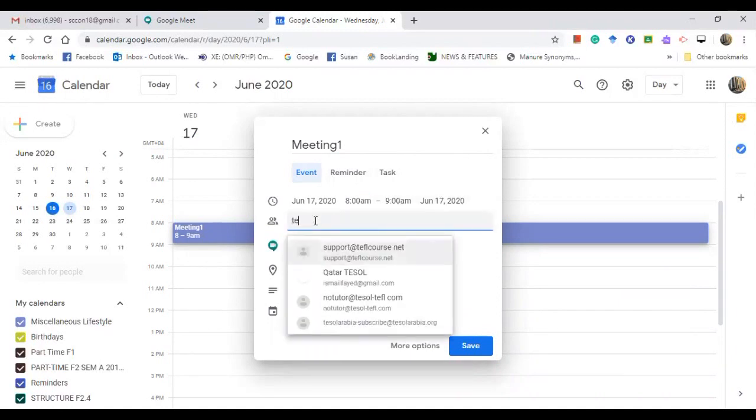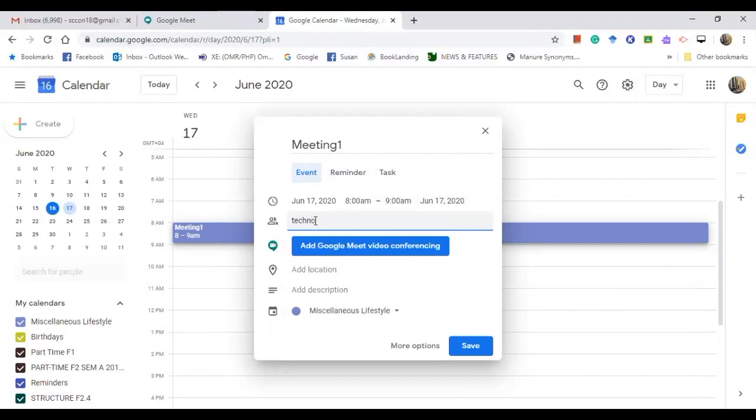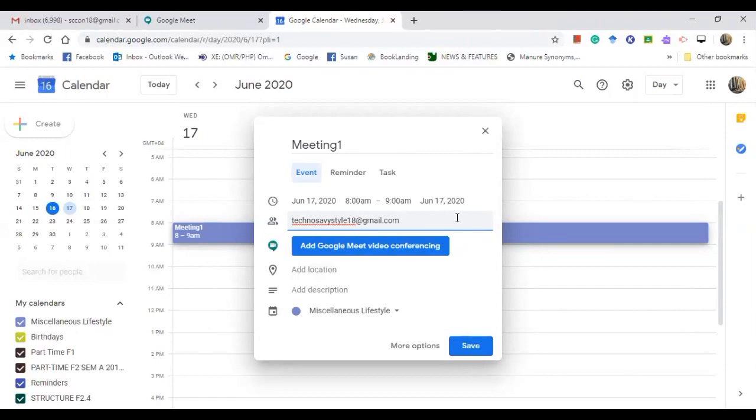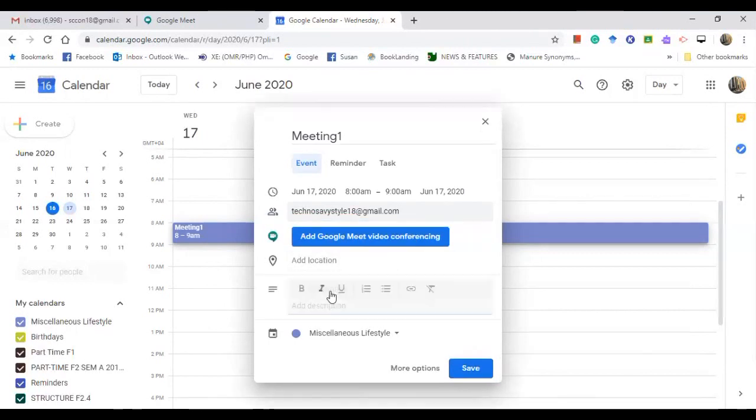So technosavvystyle18@gmail.com. Okay, for example, that is the email address. Type the email address. So it accepts 100 participants in one meeting.